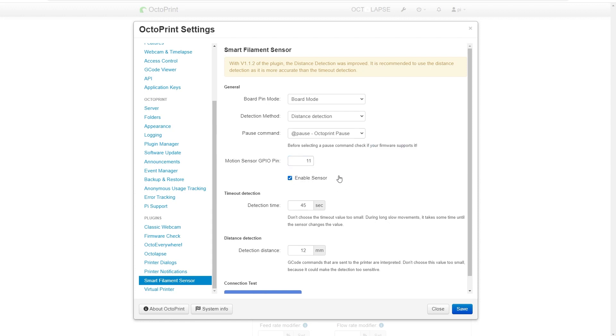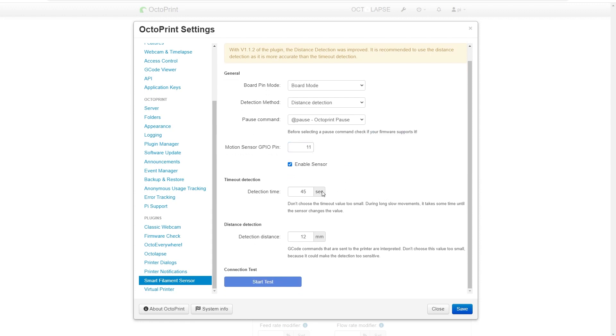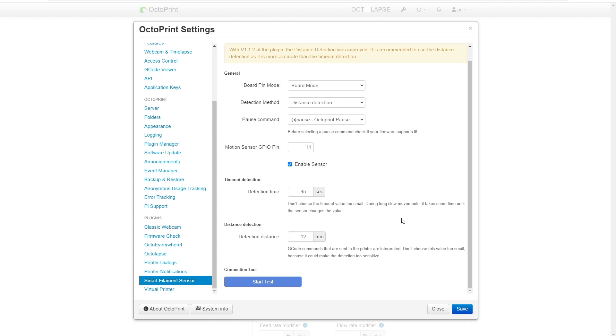Make sure you enable the sensor and then these are your configurations for just how sensitive it is. I'm doing detection distance and I have that set to 12 millimeters. I've found that works pretty well. Now once you have all those settings done, hit save.